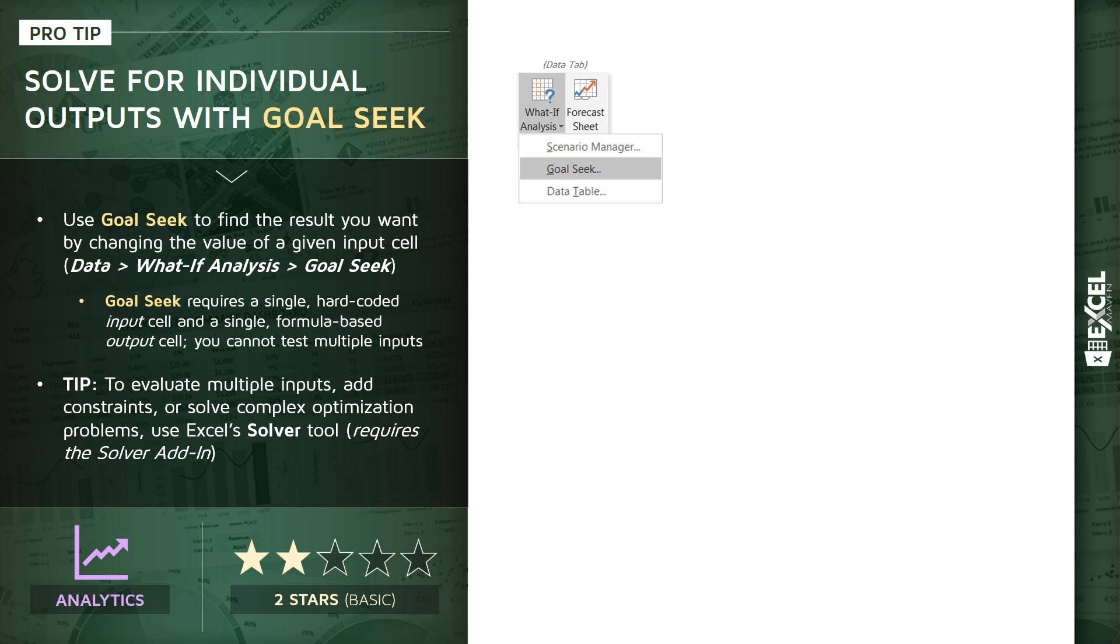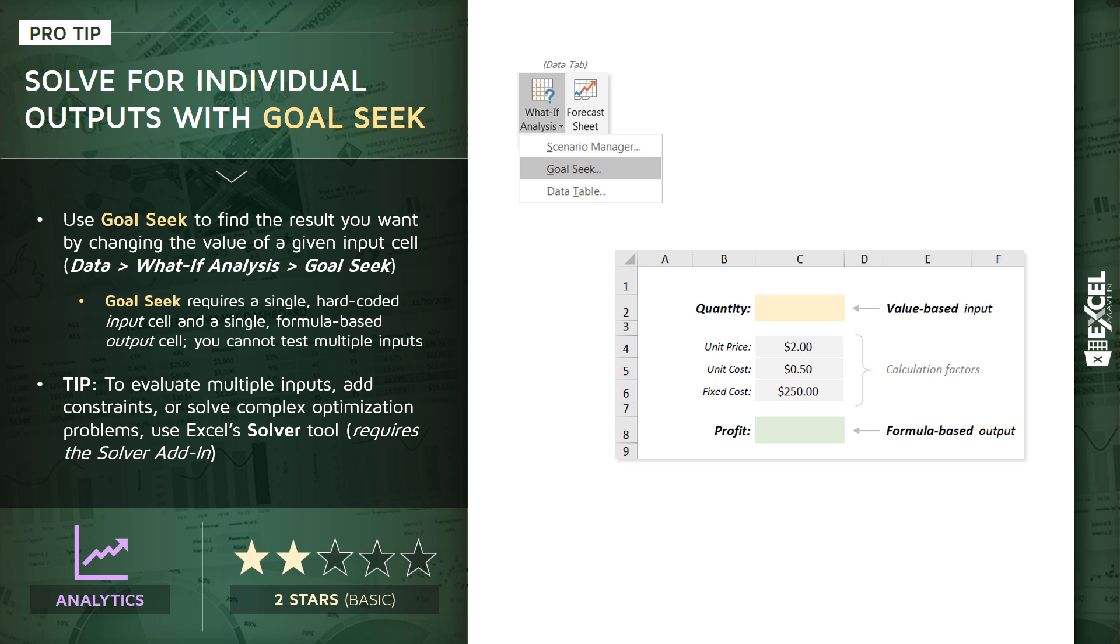So consider a case like this: we have a value-based input, which is the quantity of units sold right there in cell C2. We have a set of calculation factors like the unit price or retail price, the cost to produce each unit, and a certain flat fixed cost. And with those factors, along with the quantity value, we can determine the profit, which is our formula-based output. In this case, our profit will equal the quantity times the difference between the price and unit cost, minus the flat fixed cost.